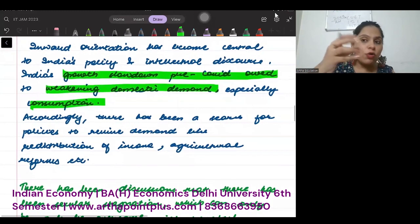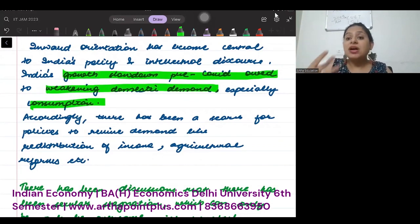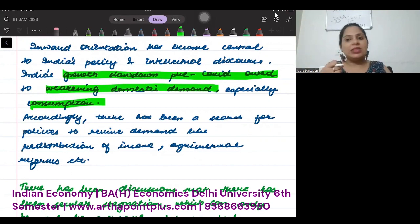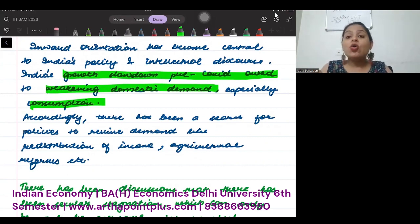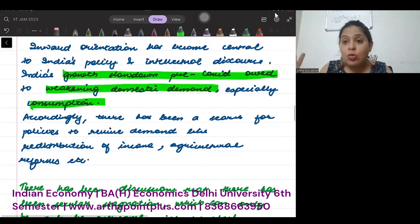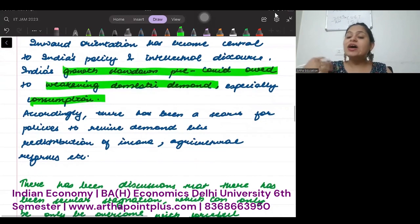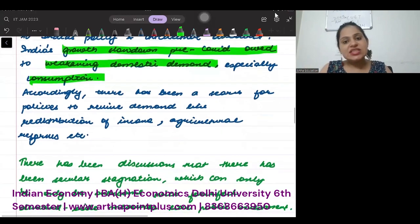If I go to the pre-COVID era, the government was taking multiple initiatives to increase domestic demand. The government was talking about Atmanirbhar Bharat and Make in India, and brought in multiple policies to revive the economy.